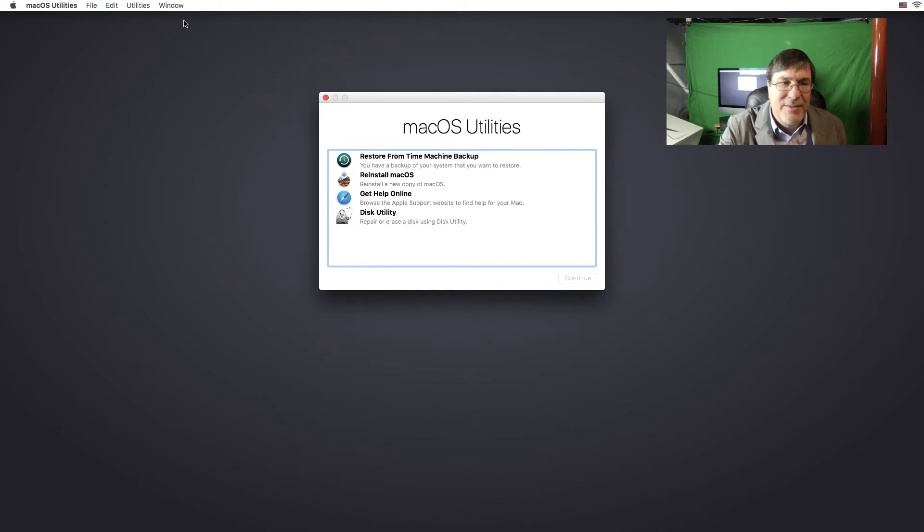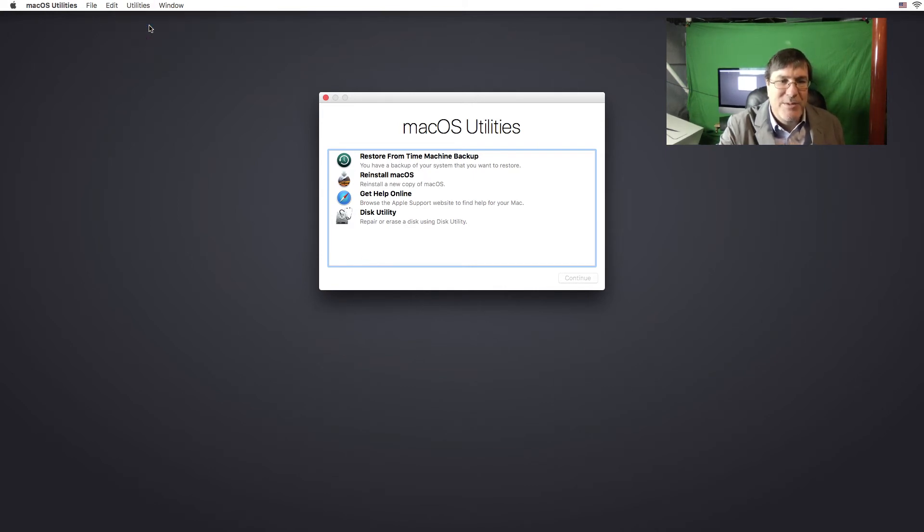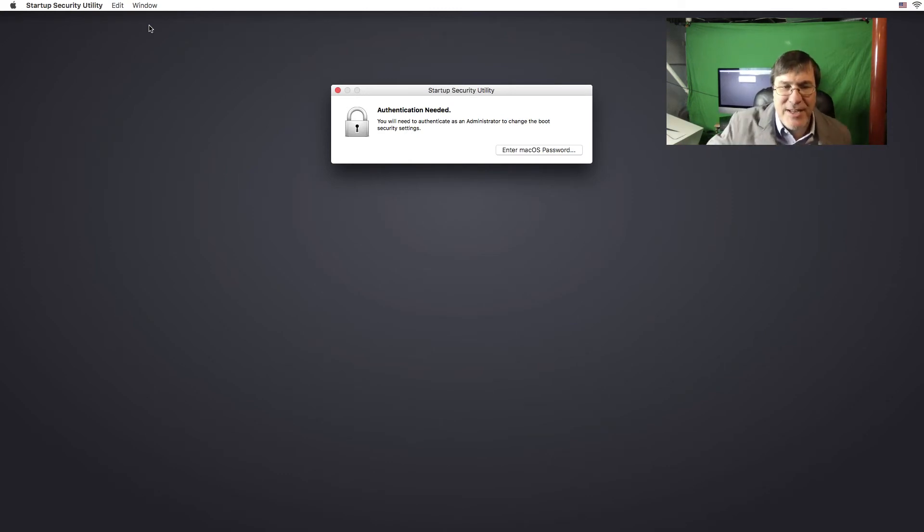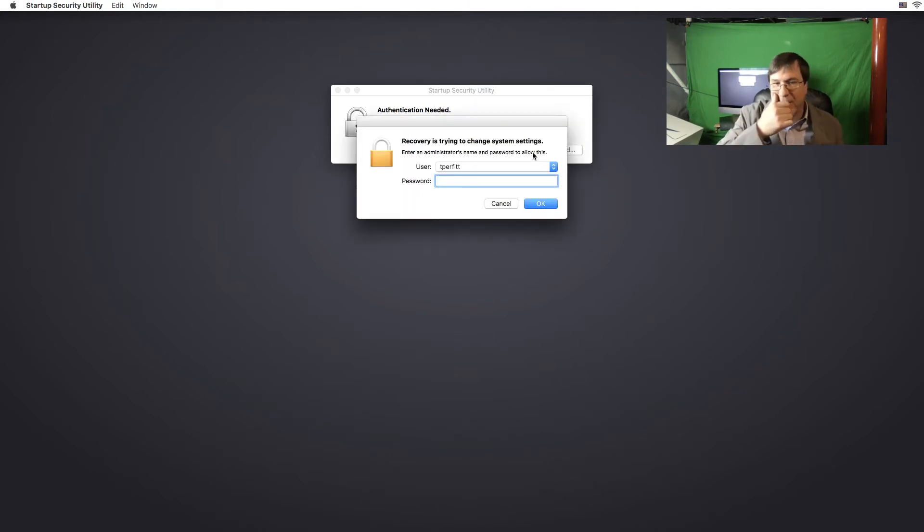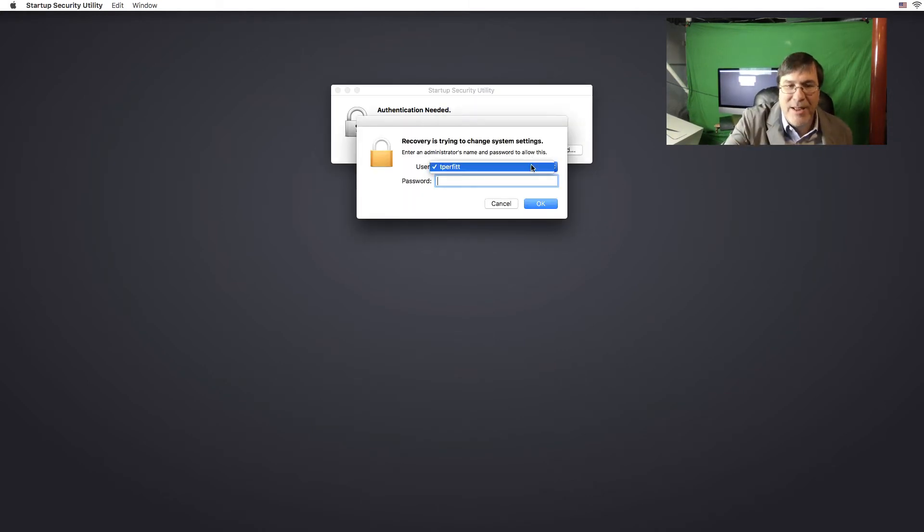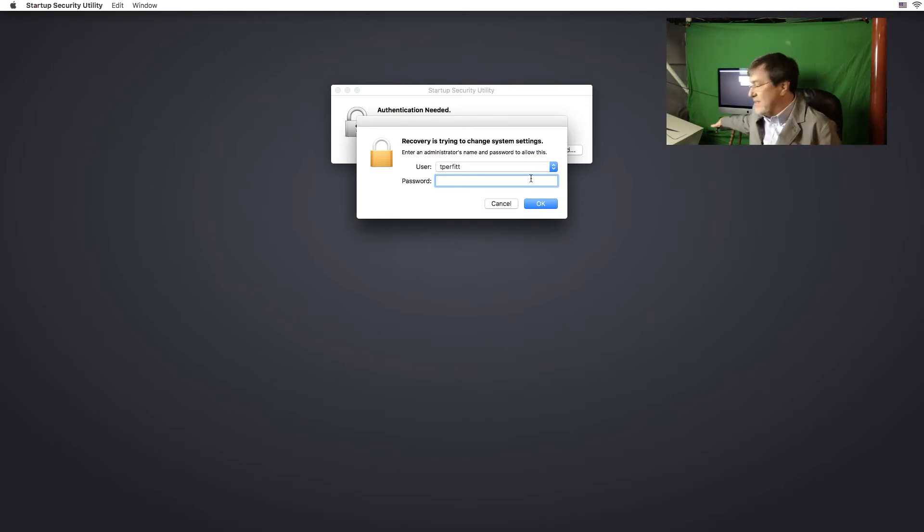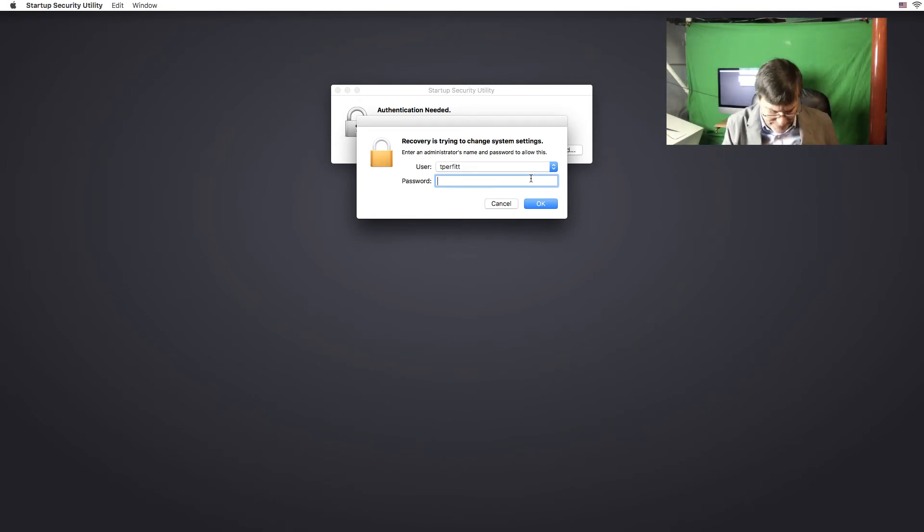So now let's see if there's a new utility. There it is. Startup security utility says authentication needed. You need to authenticate as administrator to change this boot sequence. I pull it up and it asks for my password. That is interesting. I've not seen that before on the recovery partition. So let me go ahead and give my password.